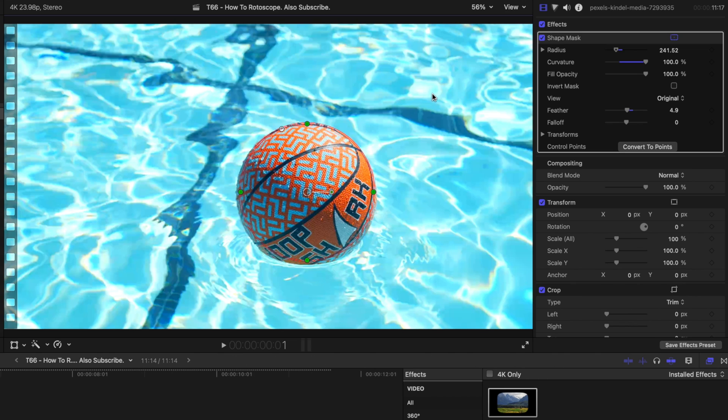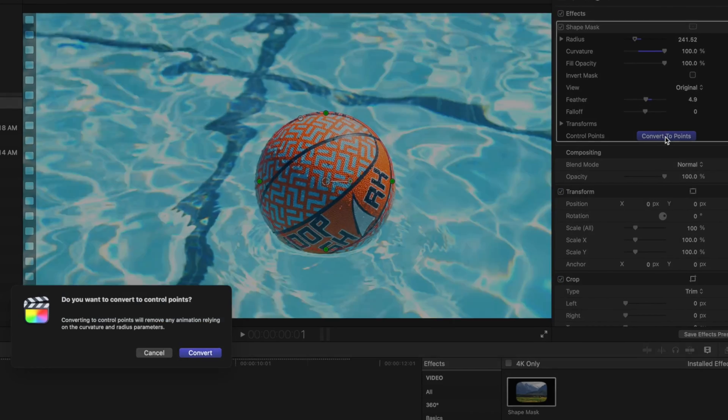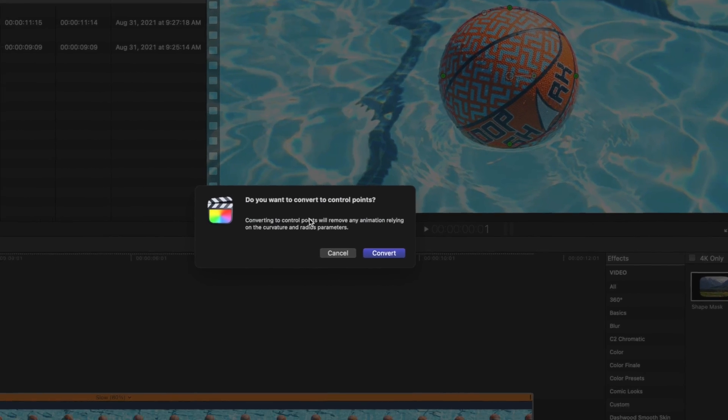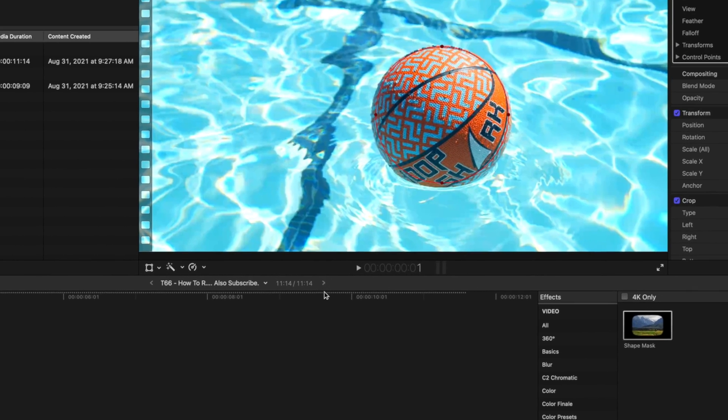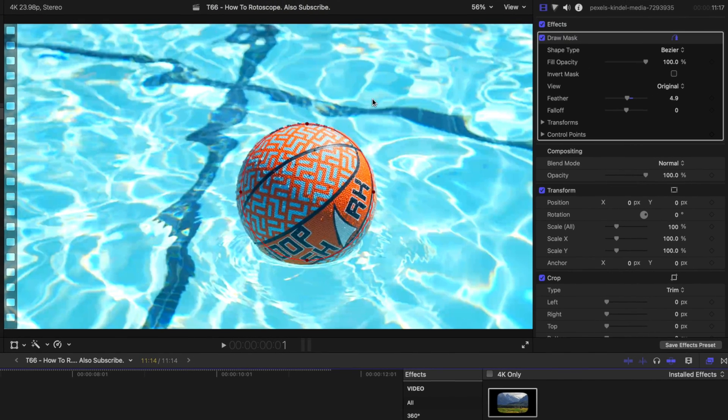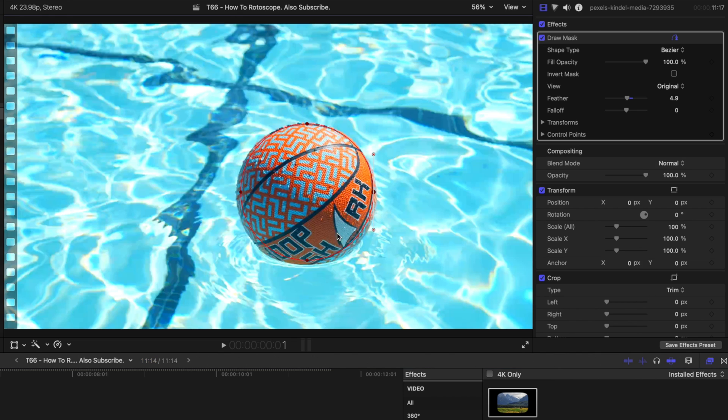So we have our ball here. We could animate just this circle, but I'm going to actually show you how to do it with basic points. So we're going to click on the convert to points, and then it will ask us if we actually want to convert it to points, which we do in this case. And so you can see that our lines are now these solid red dots. And so we can have a little bit more control.